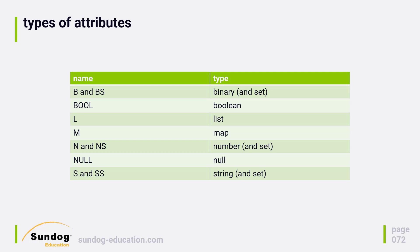Then we have the number type. Of course you'll need to send these in the API as strings because we're dealing with things in a JSON interface, but they are treated as numbers within DynamoDB, especially when used as a sort key. Finally, we have basic strings and sets of strings for dealing with textual data.